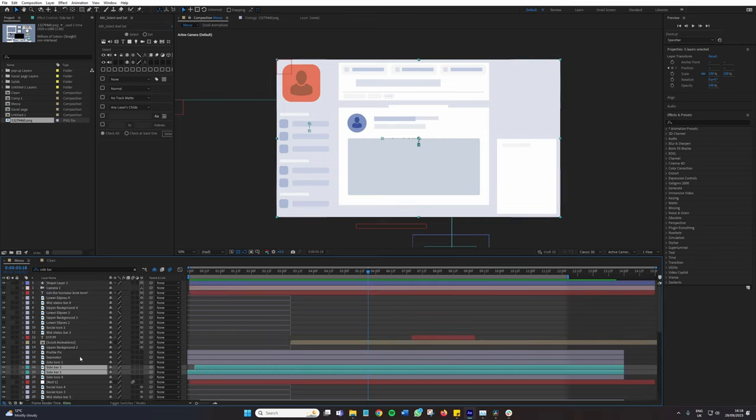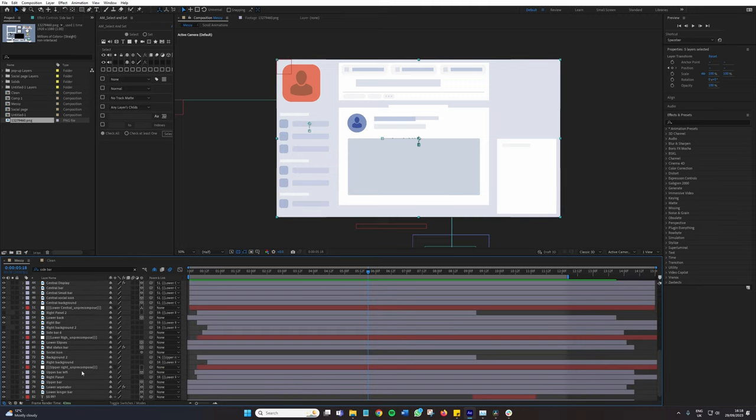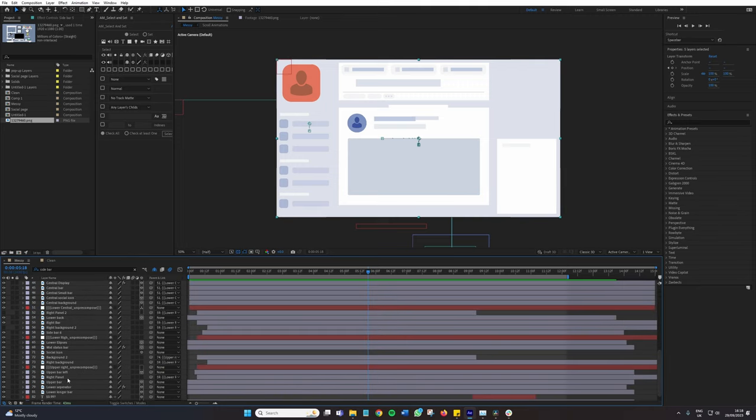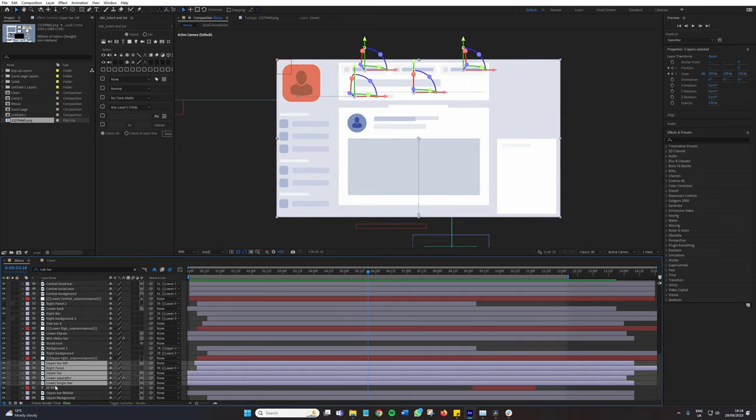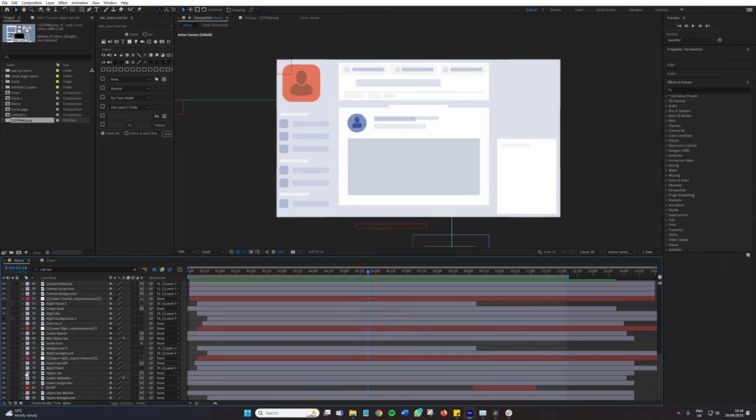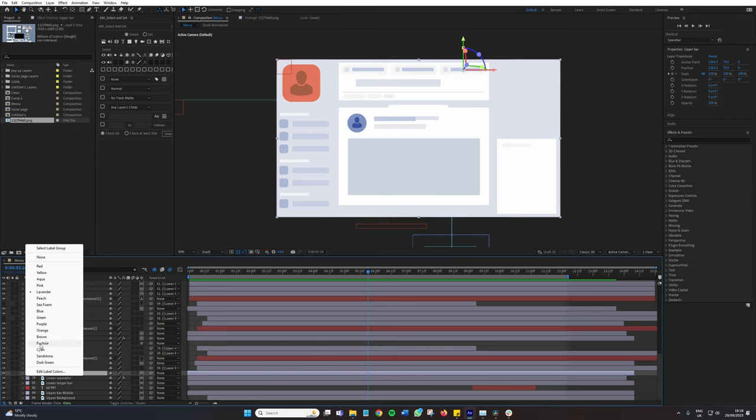Now using the labels in After Effects, as you just noted, isn't inherently hard. We simply highlight a few layers, change the color, and change that to pink.